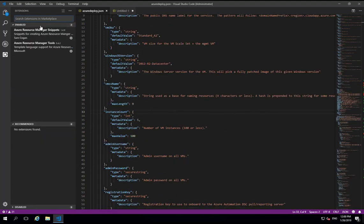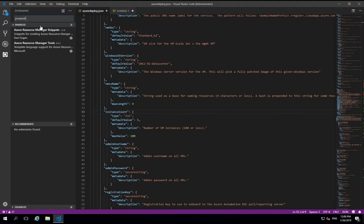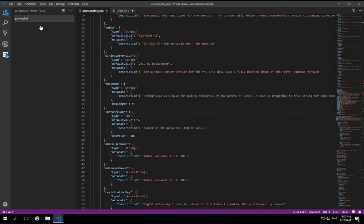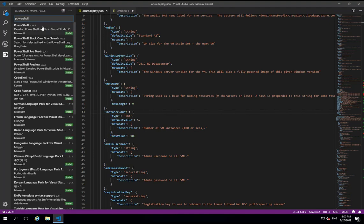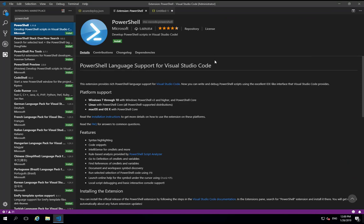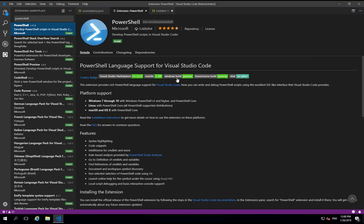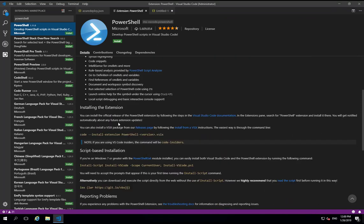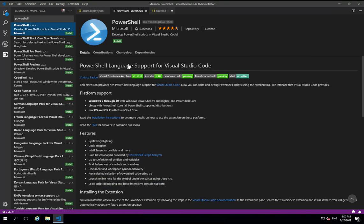Okay so next up when I'm working with ARM templates generally at some point I'm going to have to do some PowerShell even if it's just writing some PowerShell to run the ARM template. So it's really useful to have the PowerShell extension installed. This is another Microsoft extension and it brings a load of language support, syntax highlighting, code snippets, IntelliSense. So we'll install that one.